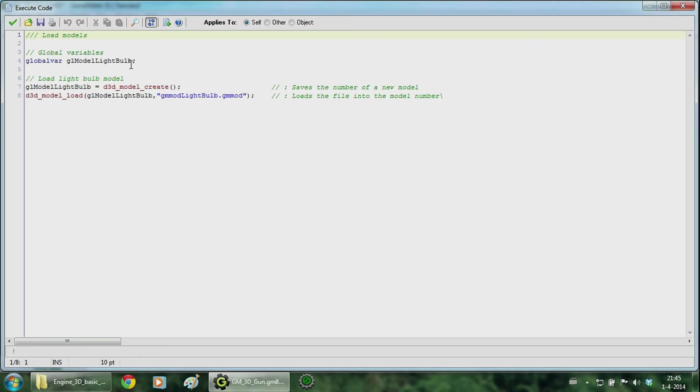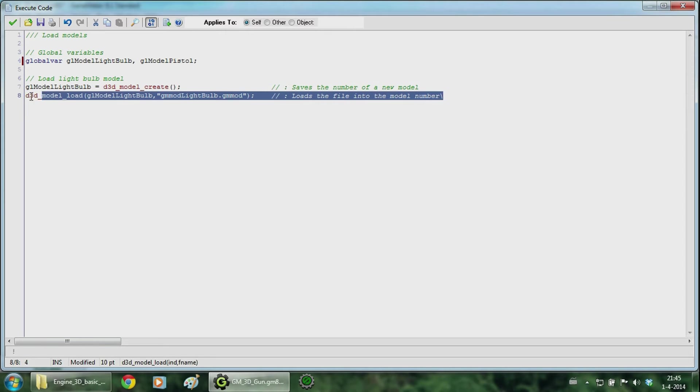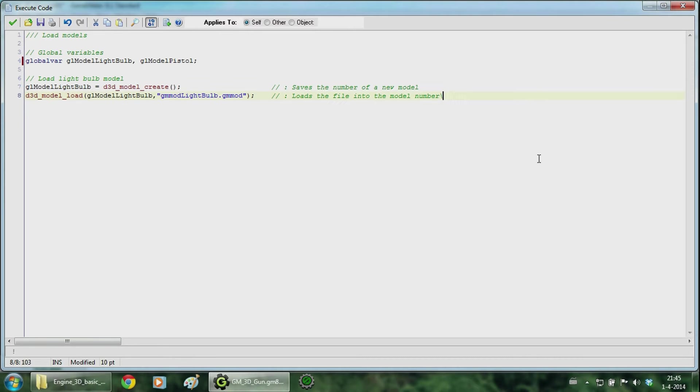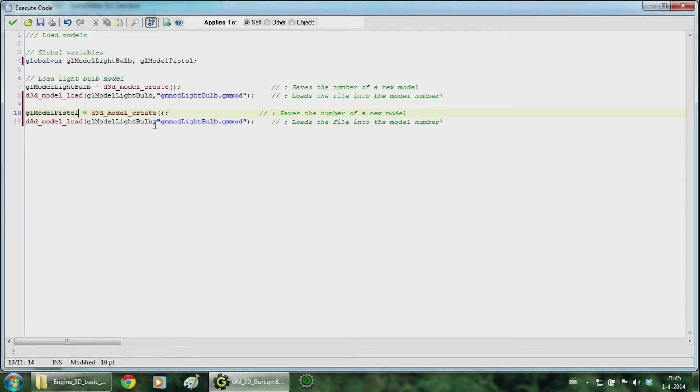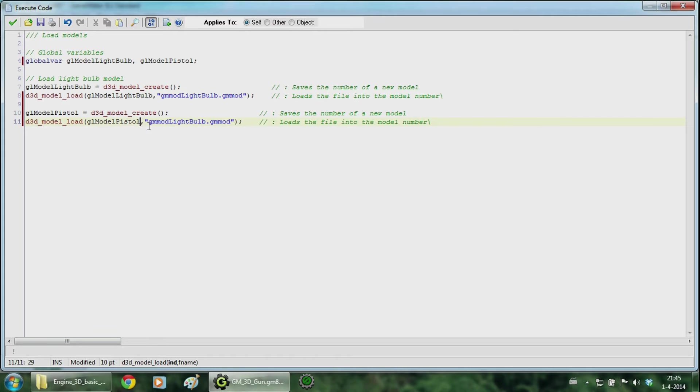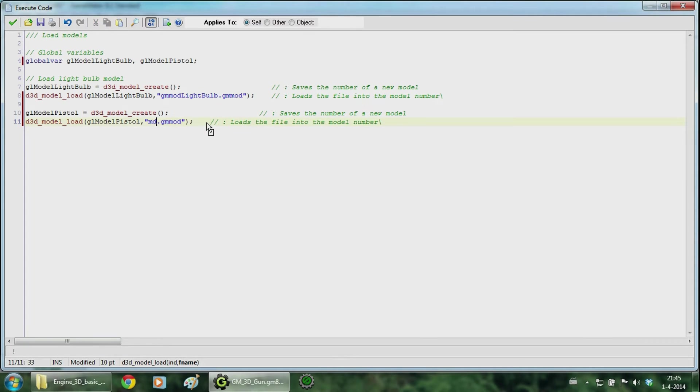And first we add a new variable called global model pistol. Then we copy this part and paste it in here. Just change the light bulb to pistol and change it in here. And we are going to change the name to md pistol.